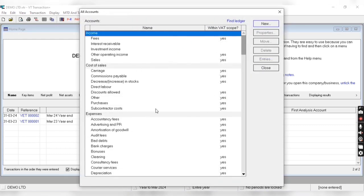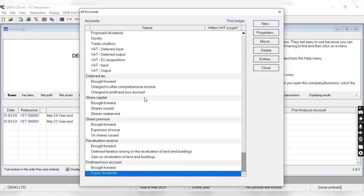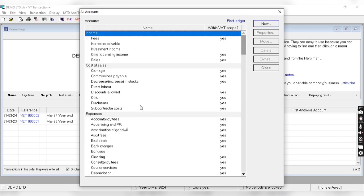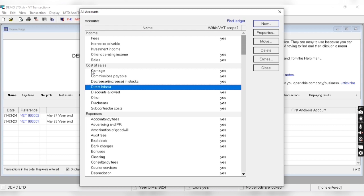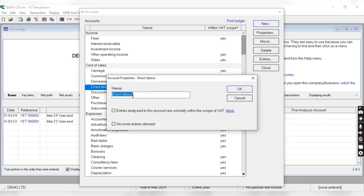We'll get all accounts here. These are default accounts and we can also change or delete these accounts. For example, this is a group of cost of sale and inside the group we can see the accounts. For modifying an account we'll click on the particular account and click on properties.